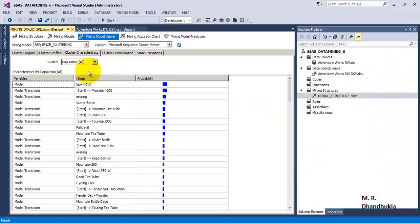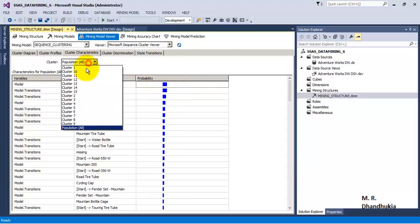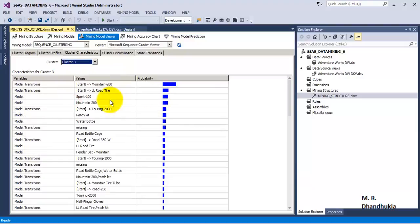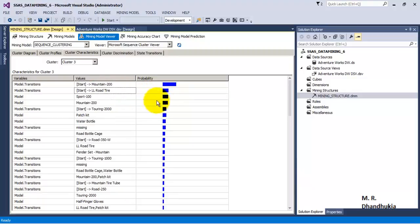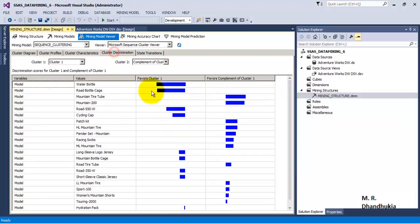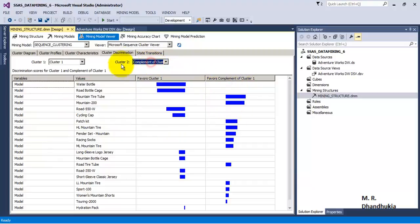We can go to cluster 3 and analyze its data further. Let us go to cluster characteristics — for the whole population, Models 400 has the maximum sales with the highest probability. For cluster 3, Mountain 200 is the starting point and LL Road Tier is also present. The cluster discrimination chart is similar to what we saw in the clustering algorithm — it allows us to compare which attributes favor which cluster versus its complement.